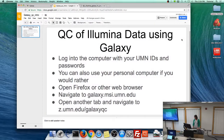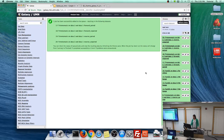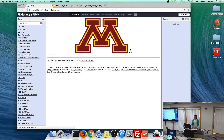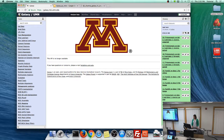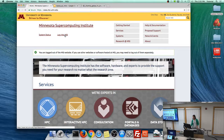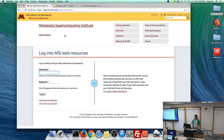When you guys log into Galaxy, there are lots of Galaxy instances on this planet. The University of Minnesota and MSI hosts this instance, so it'll have a big M in it. When you log in, you'll see your username and a drop-down that includes 'tutorial.' Select that option to get into a special priority queue so we can get through this faster today. Log in using your U of M credentials.